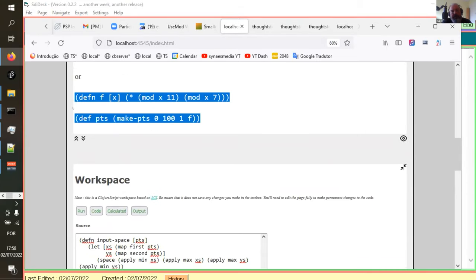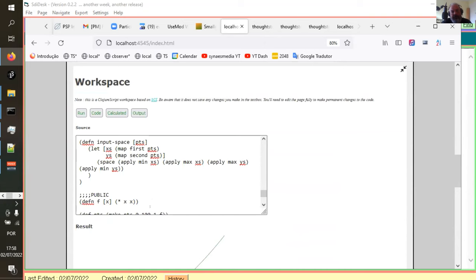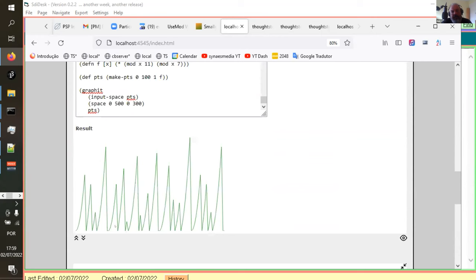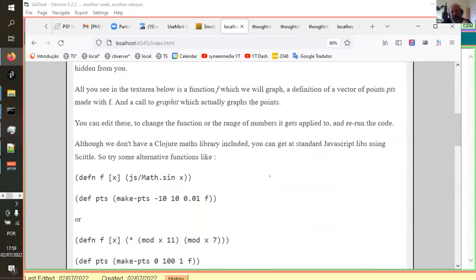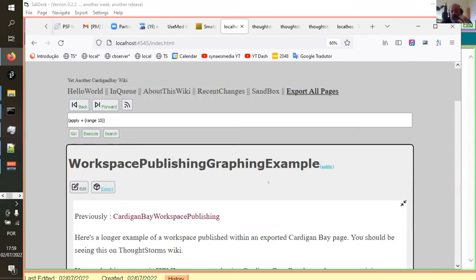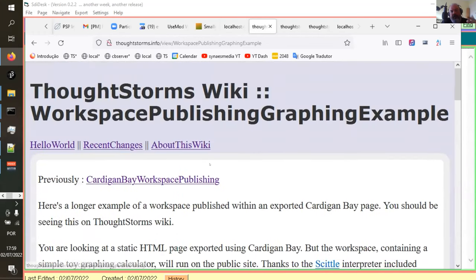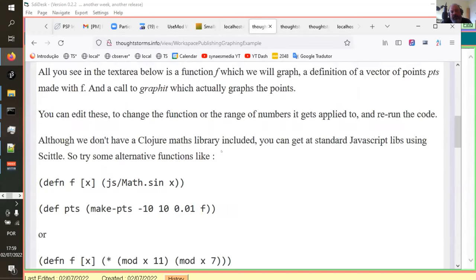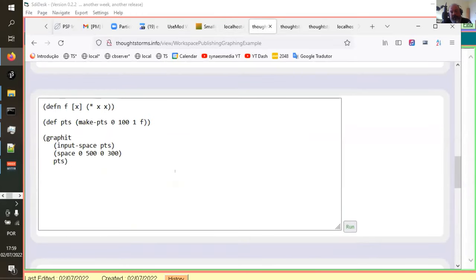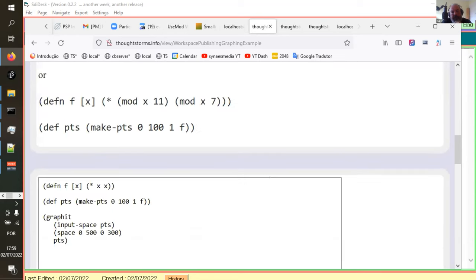We could try putting in a function like this over some other points, run that, and get a different graph. The main thing I've done now is that when we export it, you get this static page coming out with the same functionality using Skittle, which is the JavaScript version of the Small Clojure Interpreter. You can run the same code on the published static page.